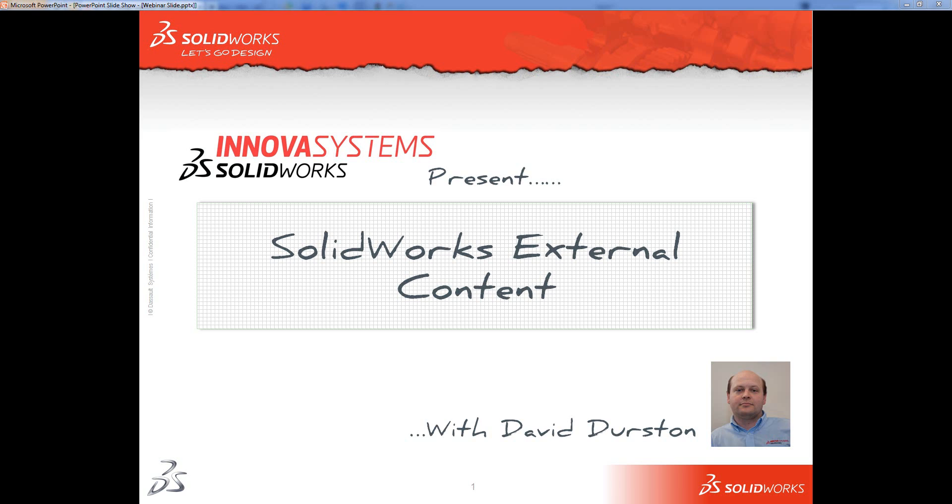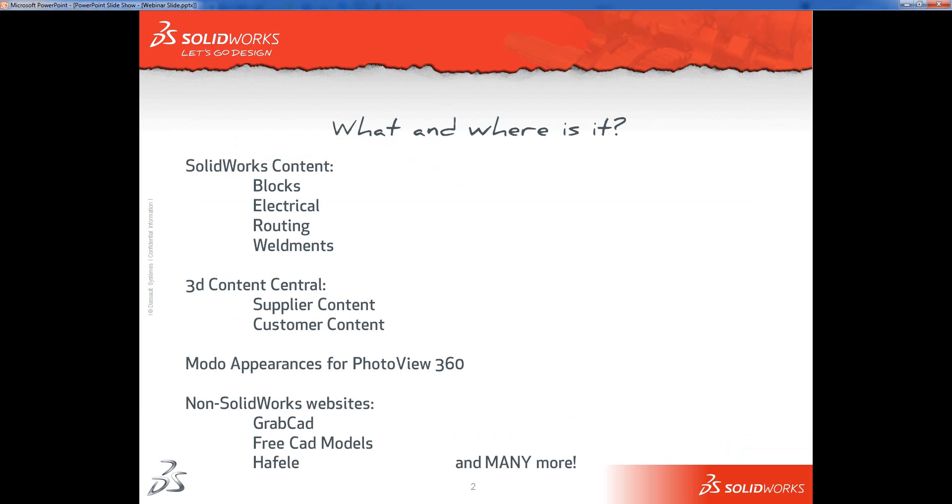Hello and welcome to this Innova Systems webinar on SOLIDWORKS external content. So the first question is, what is external content? Well, in SOLIDWORKS there are sort of four different areas where the external content can come from.